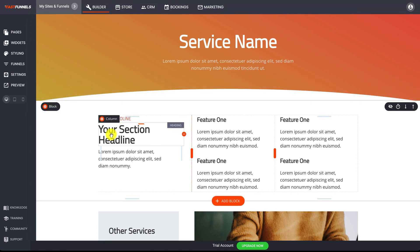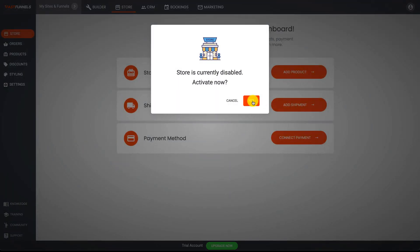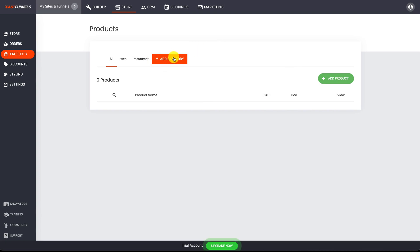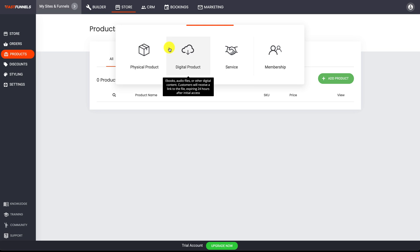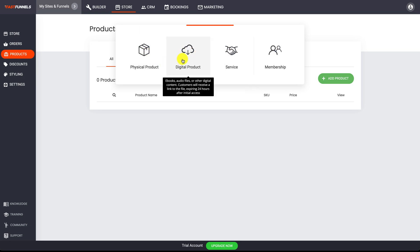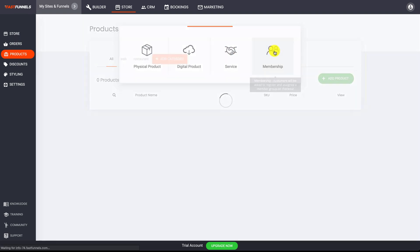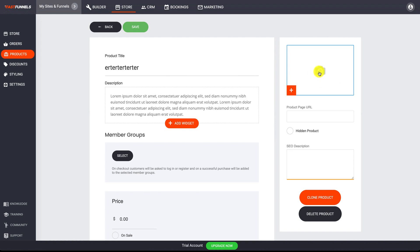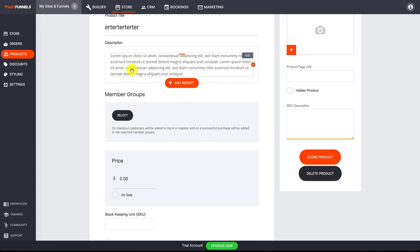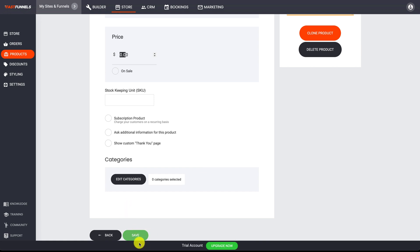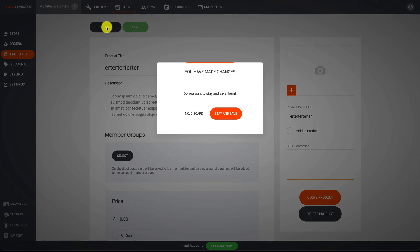Now let's go to the store — this is where you add your products, whether you're running a full online store or a funnel that sells a digital or physical product. Click 'Add Product,' create categories, and choose from different product types. Let's say we're selling a membership: you create a title, add a product image, add a description, price your product, and click save. That's it — you've created your first product in Fast Funnels.